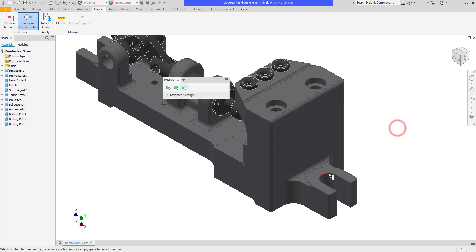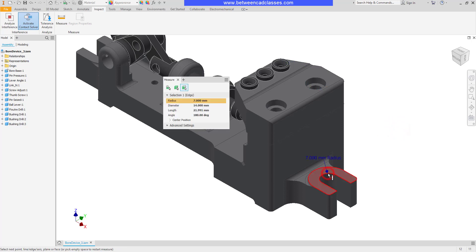I'll click out in space again, and this time select an arc. As you can see, very similar information there.